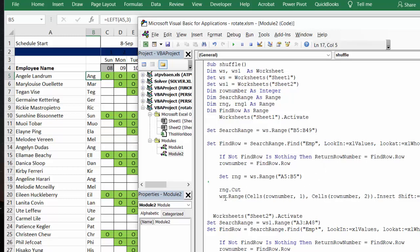We're going to go down to the worksheet, the row number, which is the EMP. And then we're going to insert the row that we've cut. And then we're going to shift the rows down.